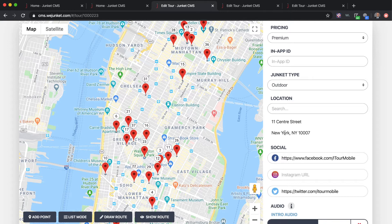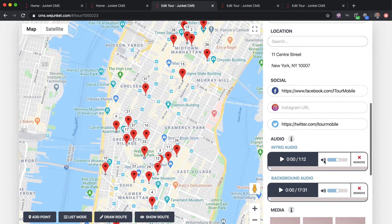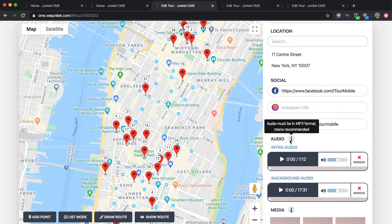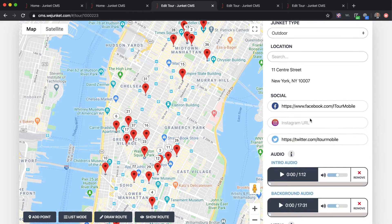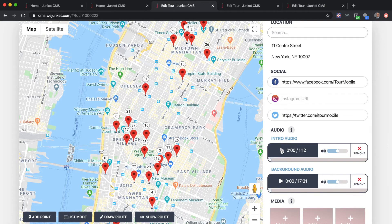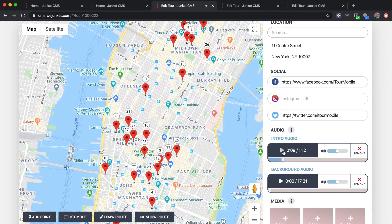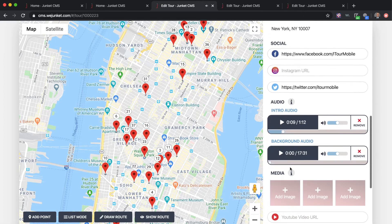This is the introduction audio. When you start the Junket, not only can somebody see the description to decide whether they want to take it, this audio intro also gives them a chance to listen to what they will be experiencing. They will listen to this audio file as another way to preview the experience.